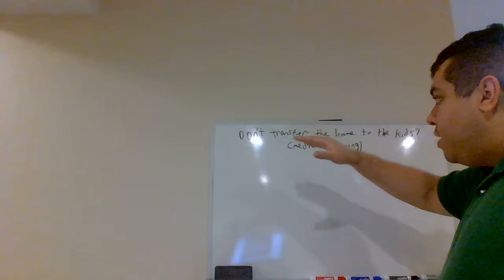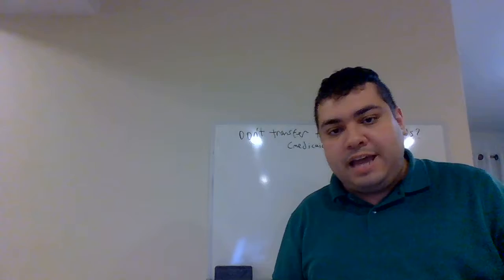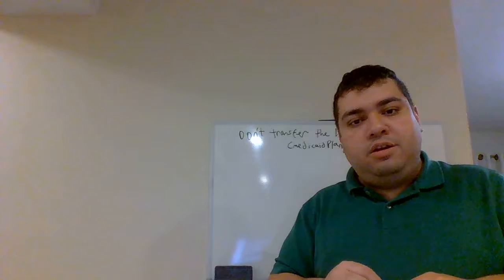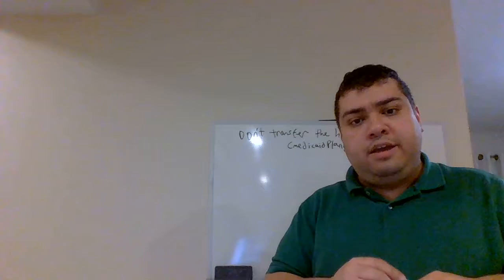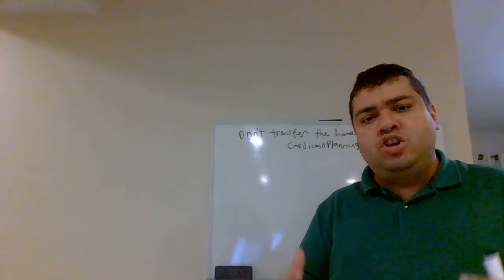So, to move forward, our presentation is about Don't Transfer the Home to the Kids, Medicaid Planning. At this point, I'm going to assume that you've seen some of my other videos, especially in the areas of gift taxes, estate taxes, and an overview of Medicaid rules in relation to long-term care planning.